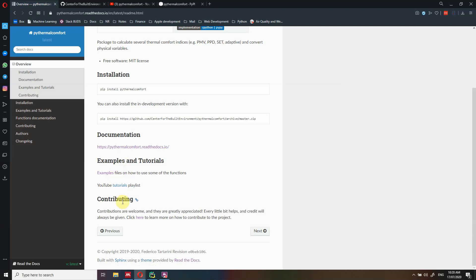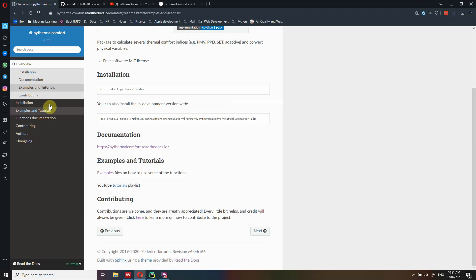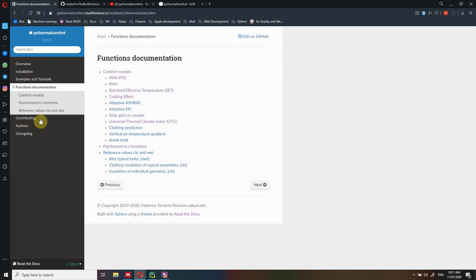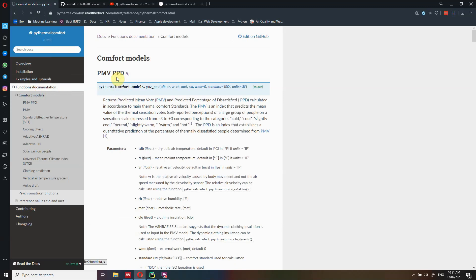If you want to find the examples, you can find them as I showed you before — otherwise you click here and click on examples and it redirects you again to the same page. Another important thing in the documentation is the documentation about all the functions. Here we can see in detail how to use each function. For example, under function documentation, comfort models, PMV PPD, you click here.